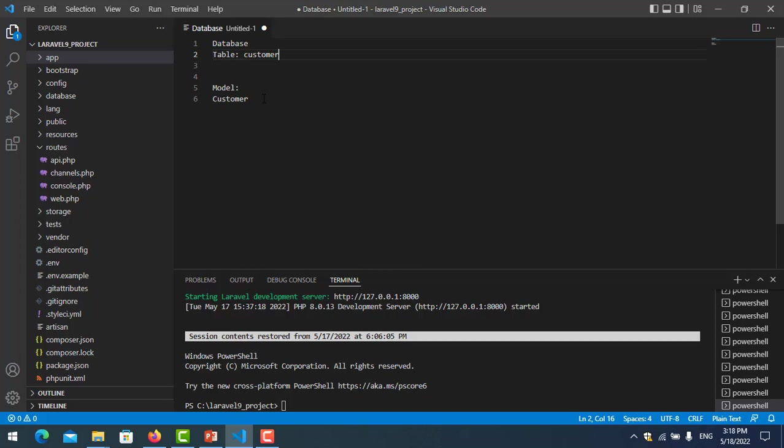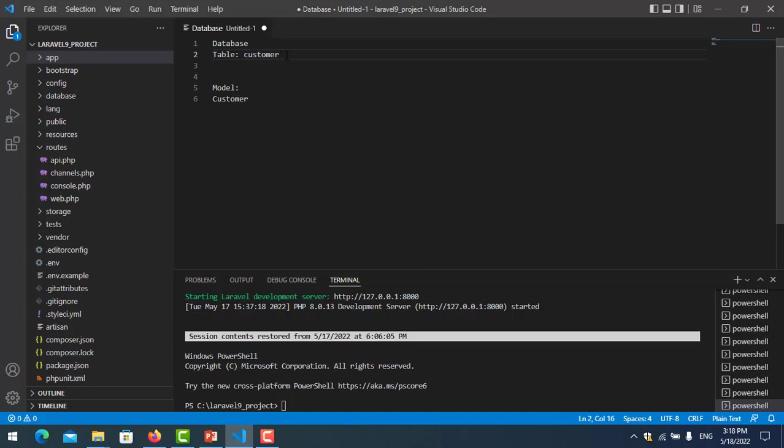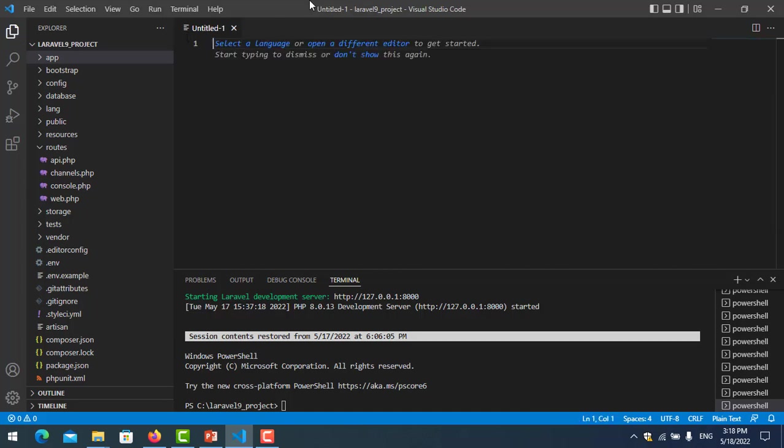By my suggestion, you should follow the syntax: table name must be plural and model must be singular. But I will also show you when the table name is singular and model name is singular, how do we connect it. Now I start my project.